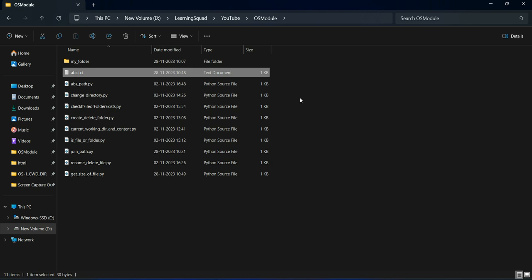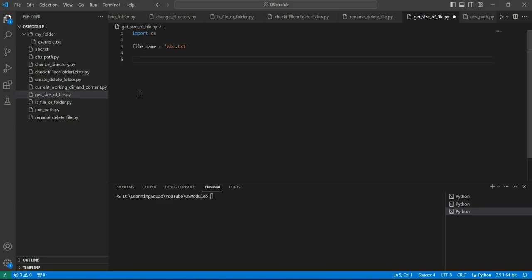For that, I have already created one Python file, get_sizeof_file.py. I have already taken the name of the file, abc.txt.